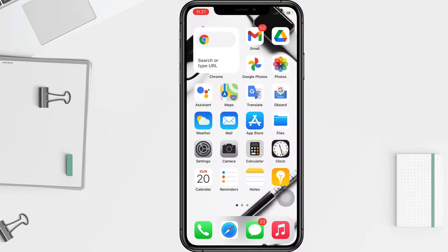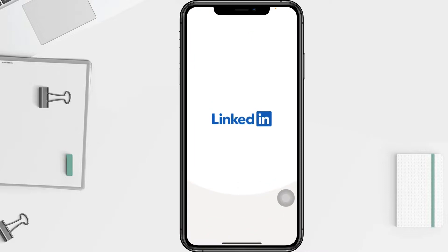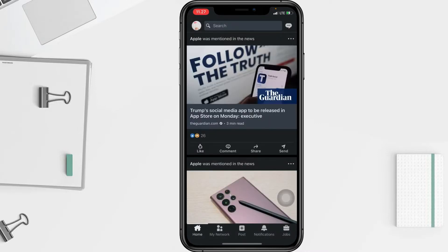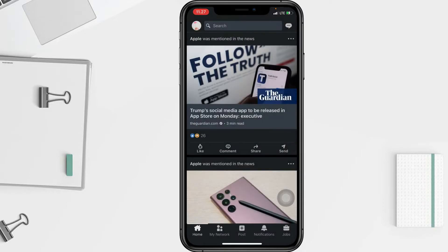First thing first, you have to open your LinkedIn. On the LinkedIn page, you have to click the Me icon at the top of your home page, then choose Settings.